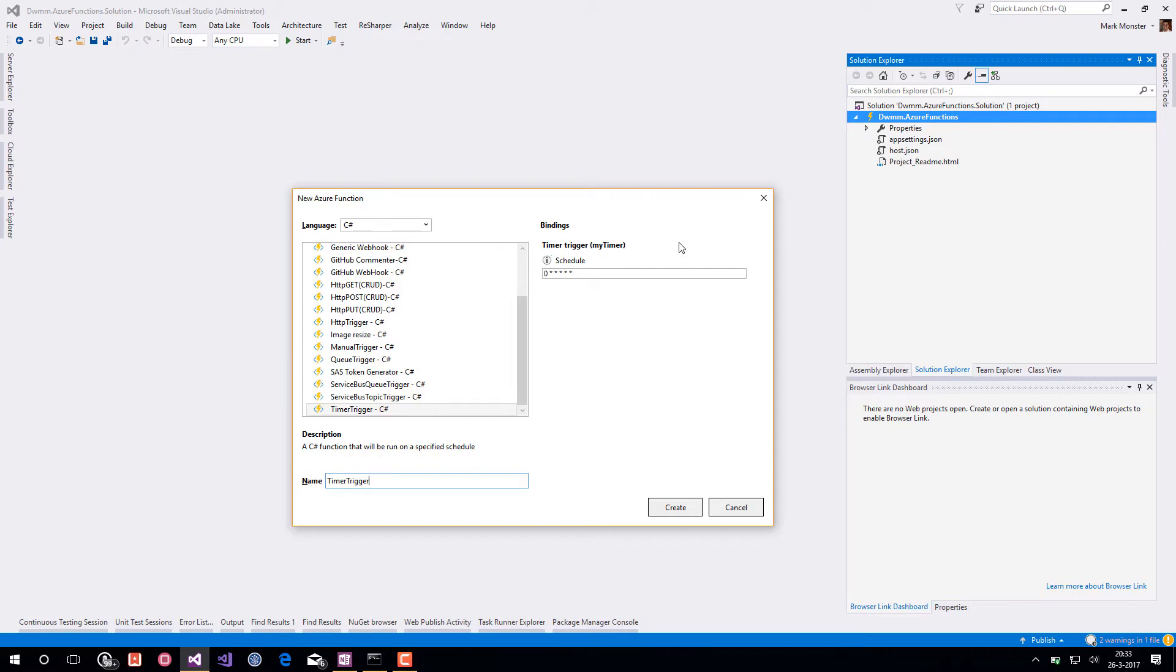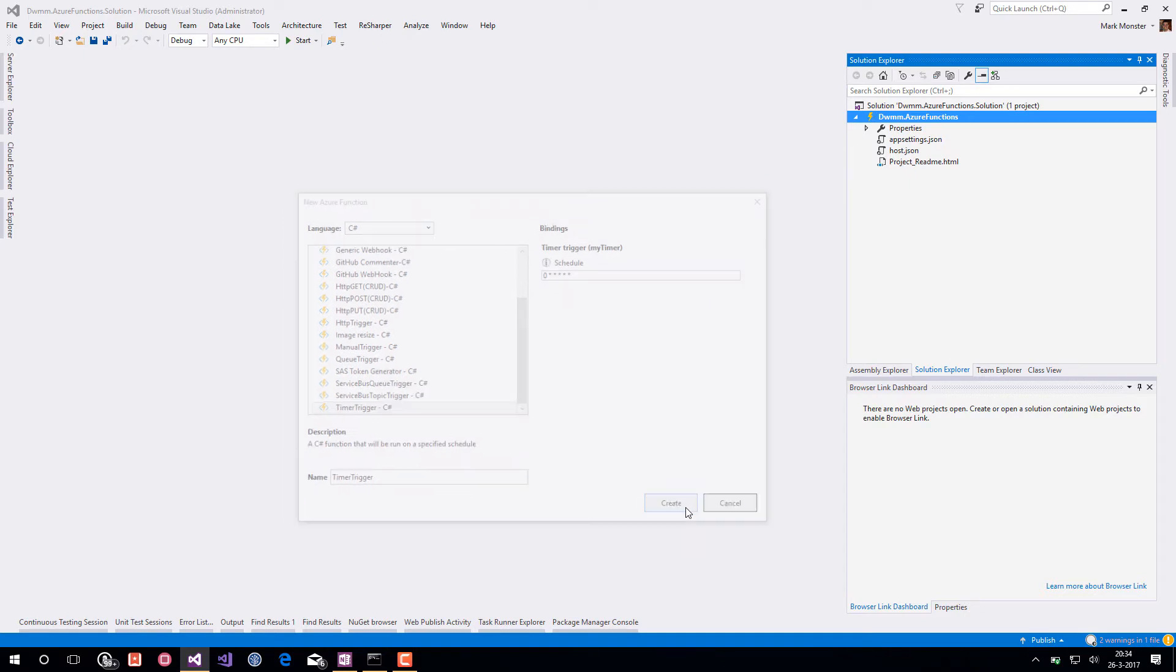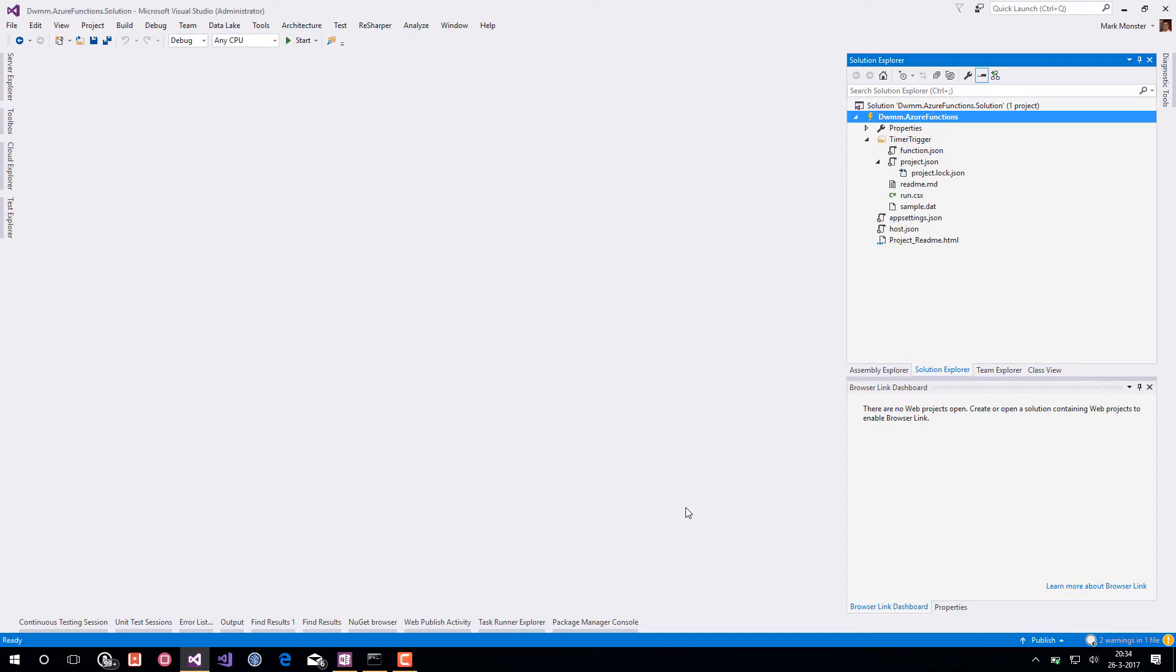Here at the right we can see the timer trigger schedule. This is based on a cron expression and you can adjust this later on as well. Basically this current expression means run every minute. Let's create the Azure Function.